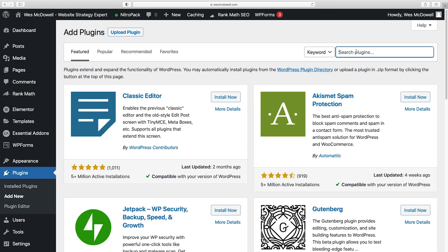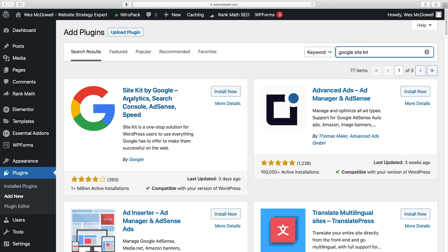And I'm going to do a search for Google Site Kit. And it's this one right here. I'm going to click on Install Now and Activate.